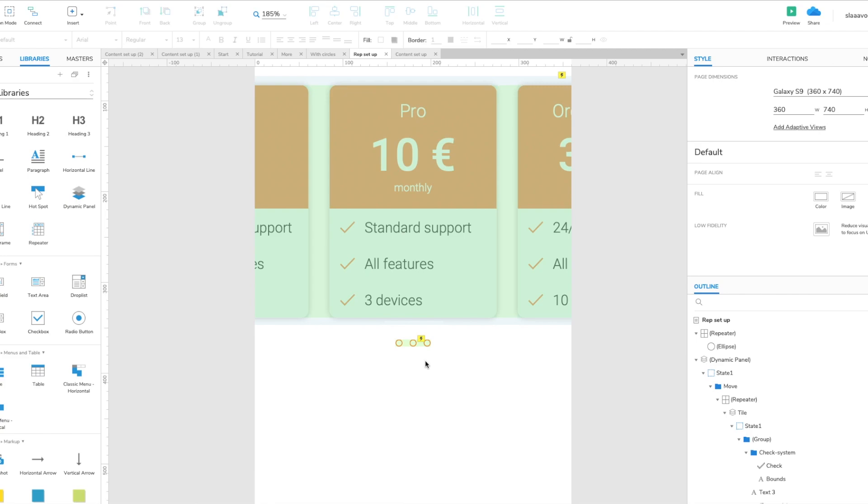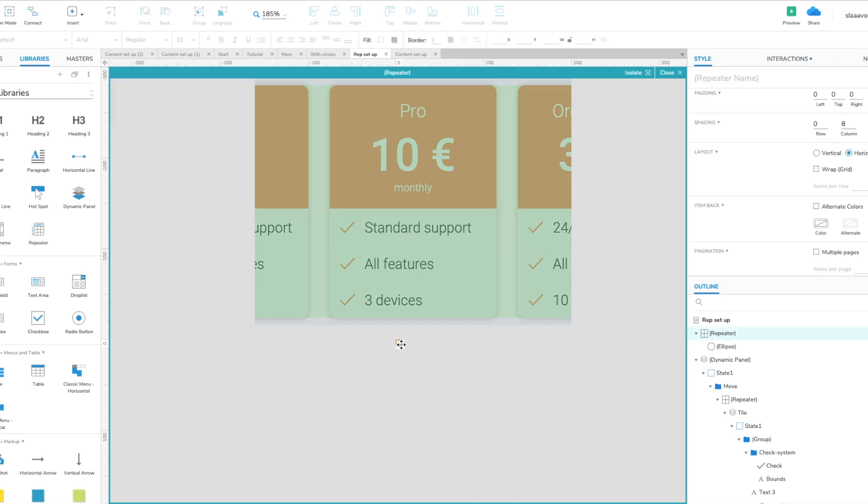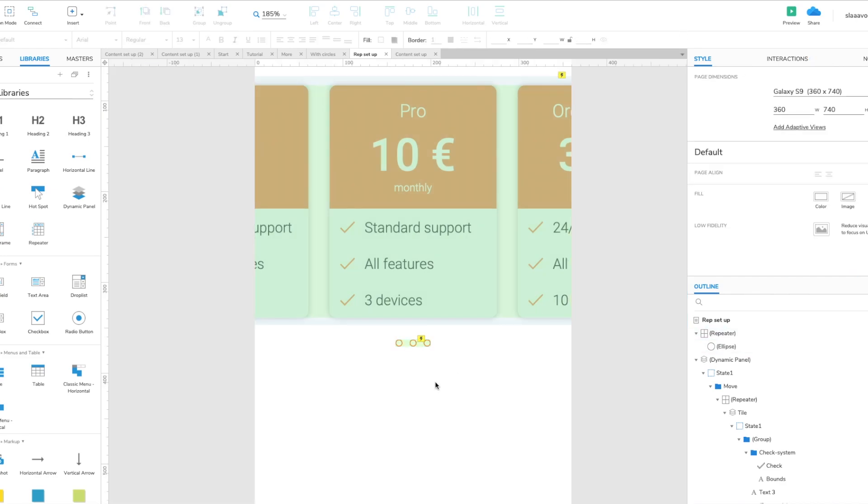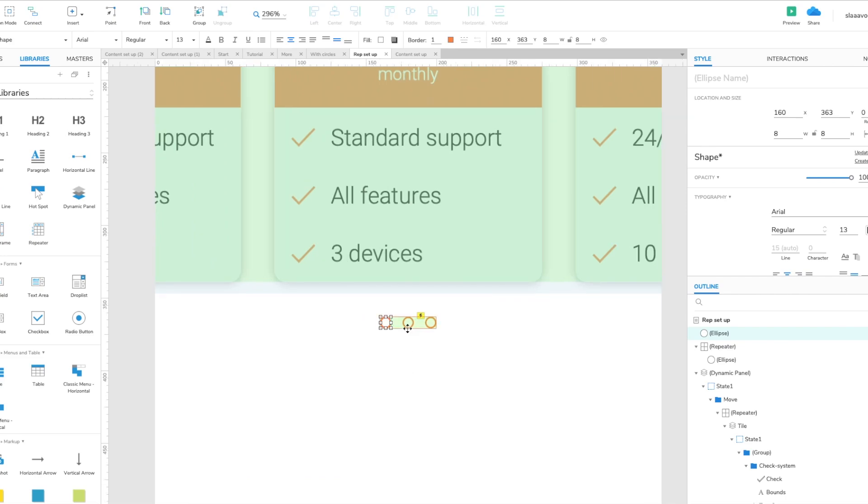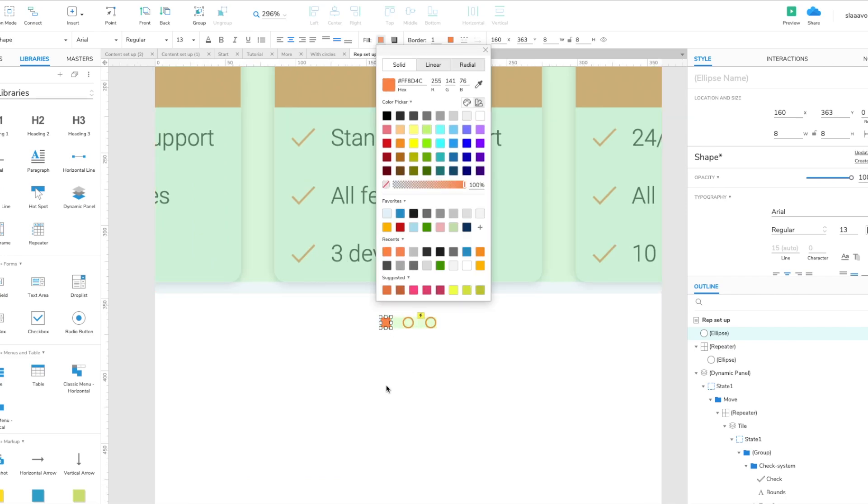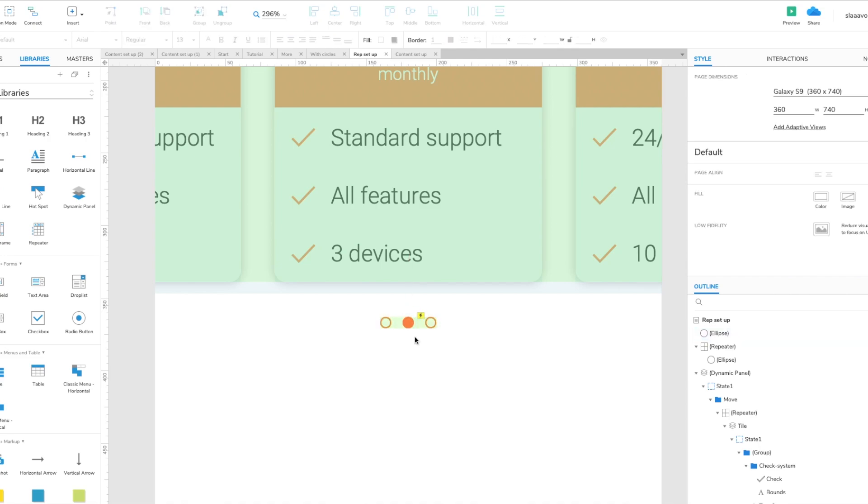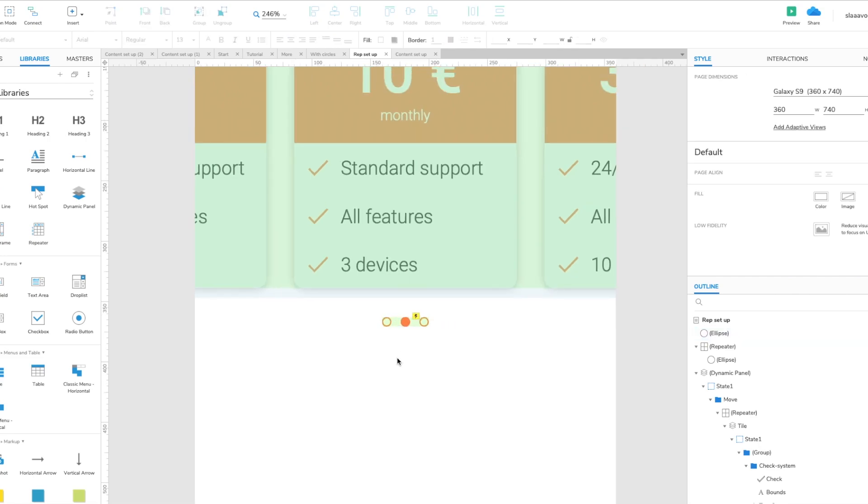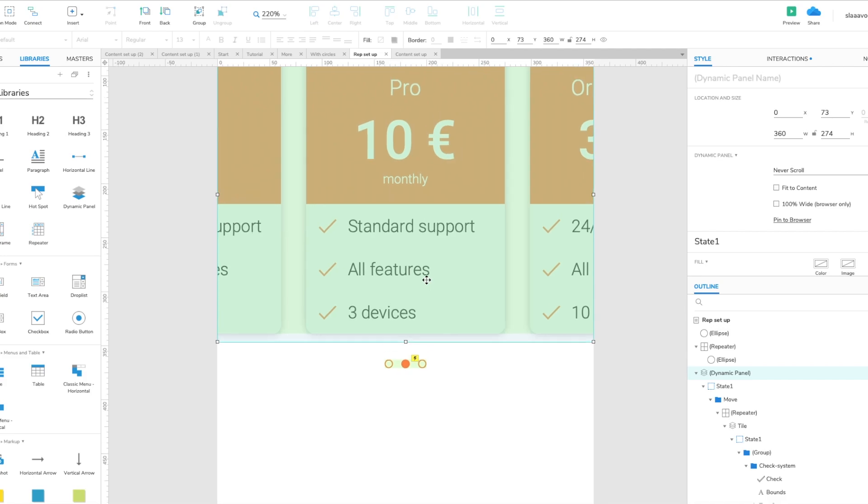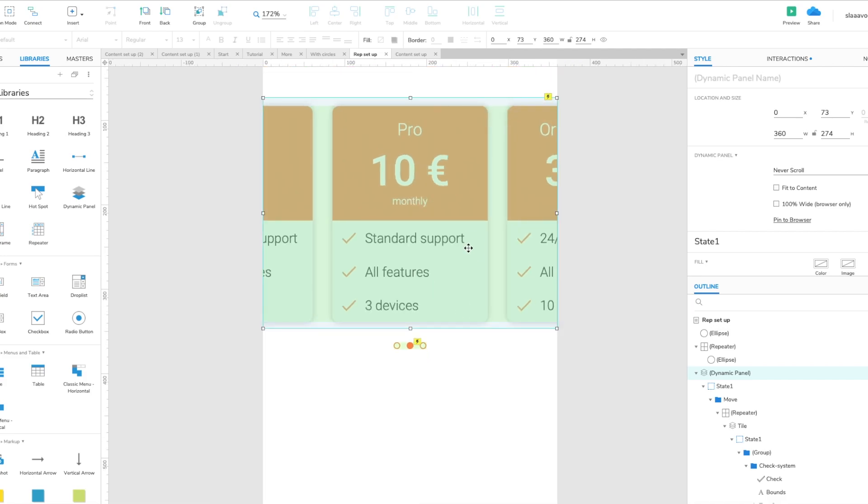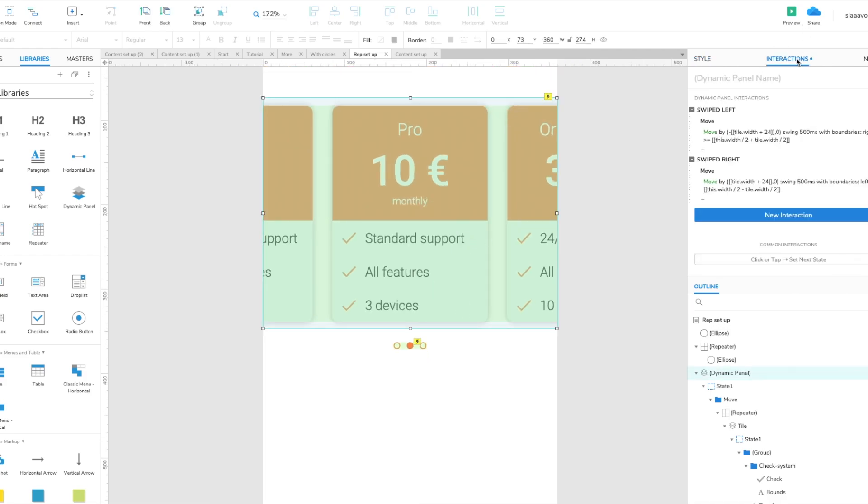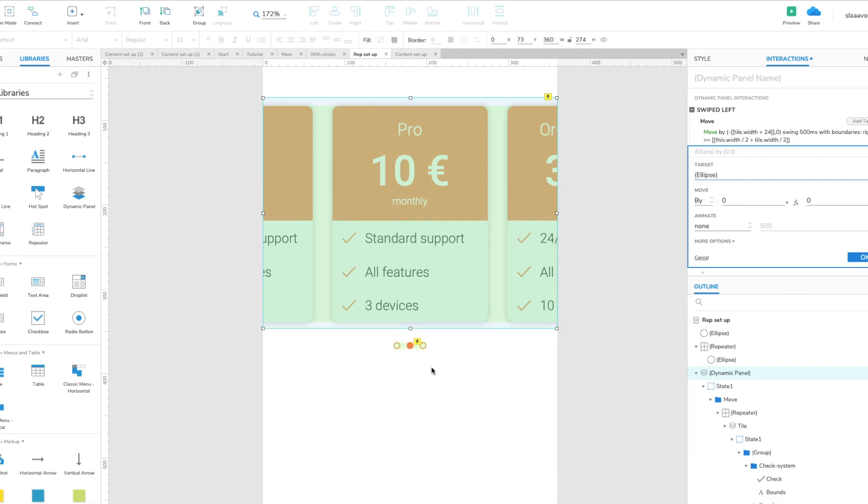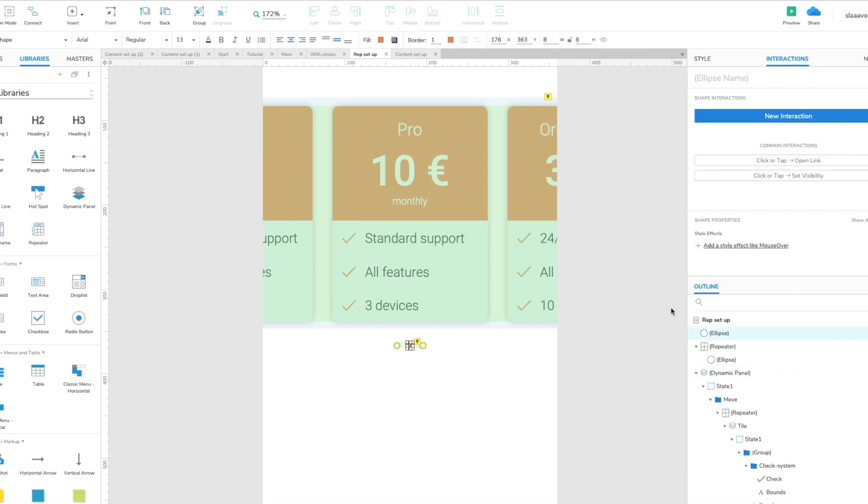So how do we do it? It's very easy actually. Just copy the ellipse, get out of the repeater and paste it there. Just fill it up with a solid color and place it on top of one of the circles. We'll just move this ellipse. So we go back to the dynamic panel and we just add another target to this move interaction. So we add the target. When we swipe left we actually want the ellipse to move right. So we target this ellipse. We might actually just give it a name.